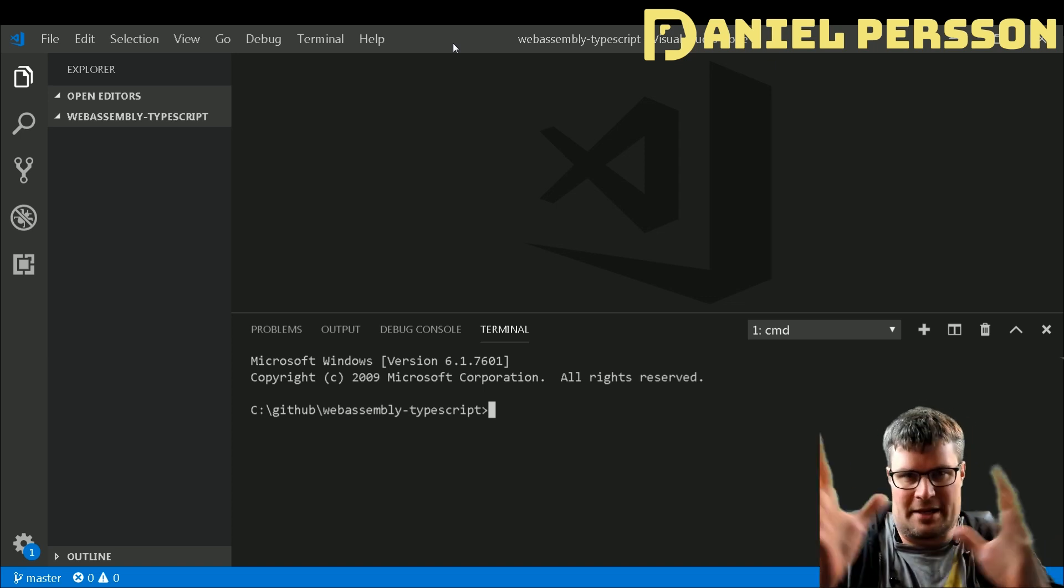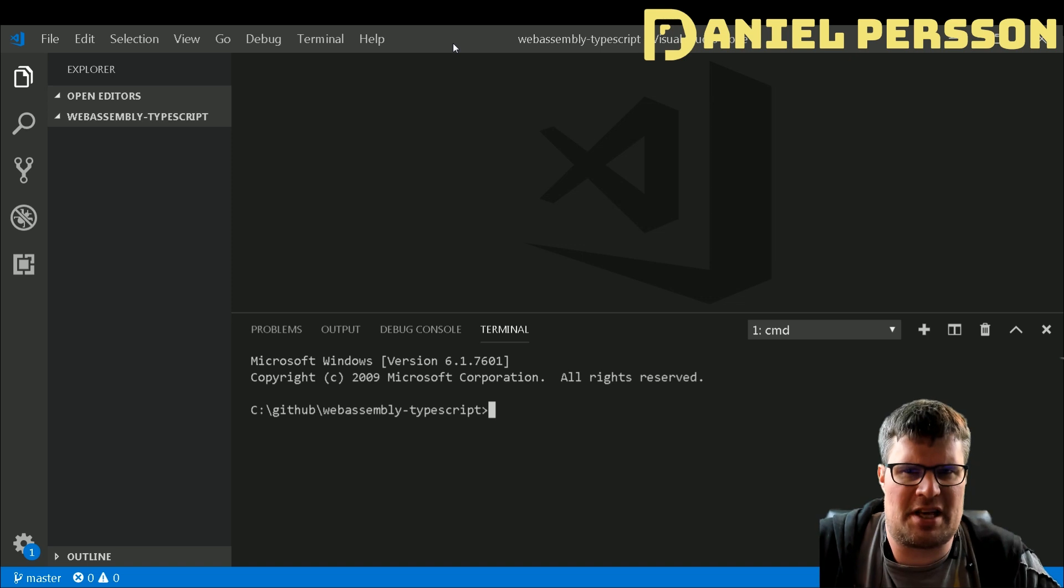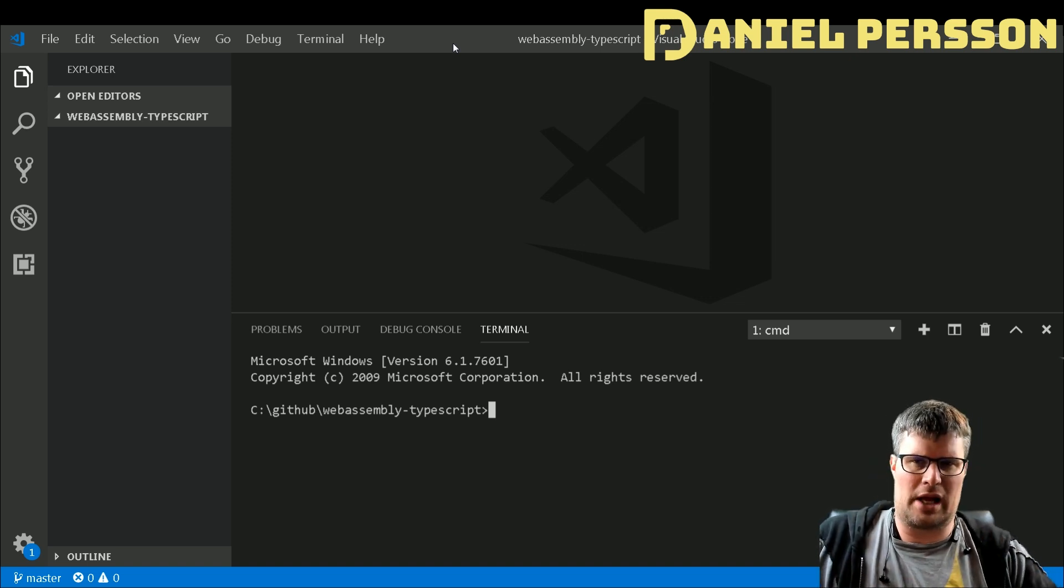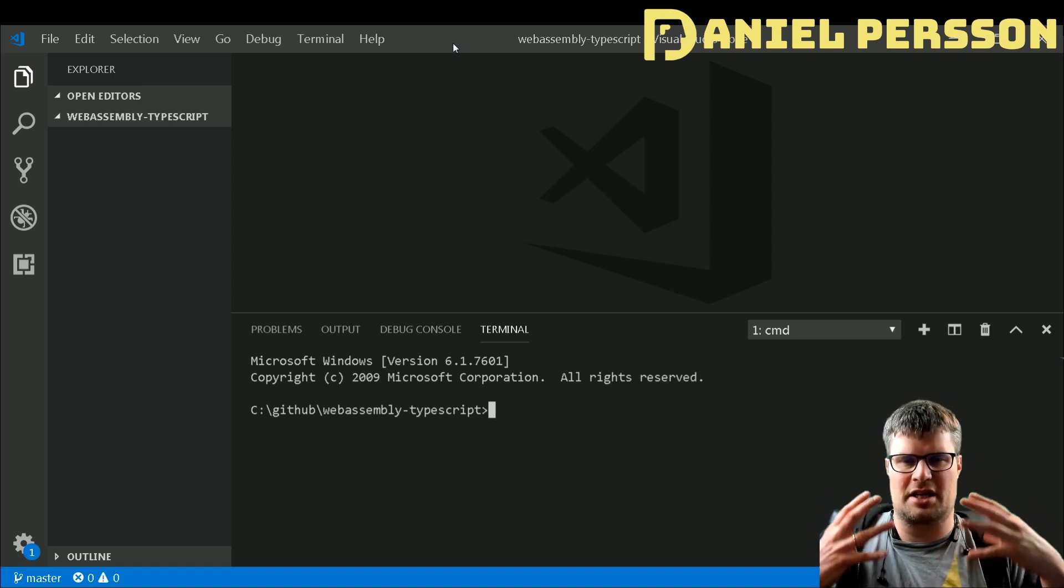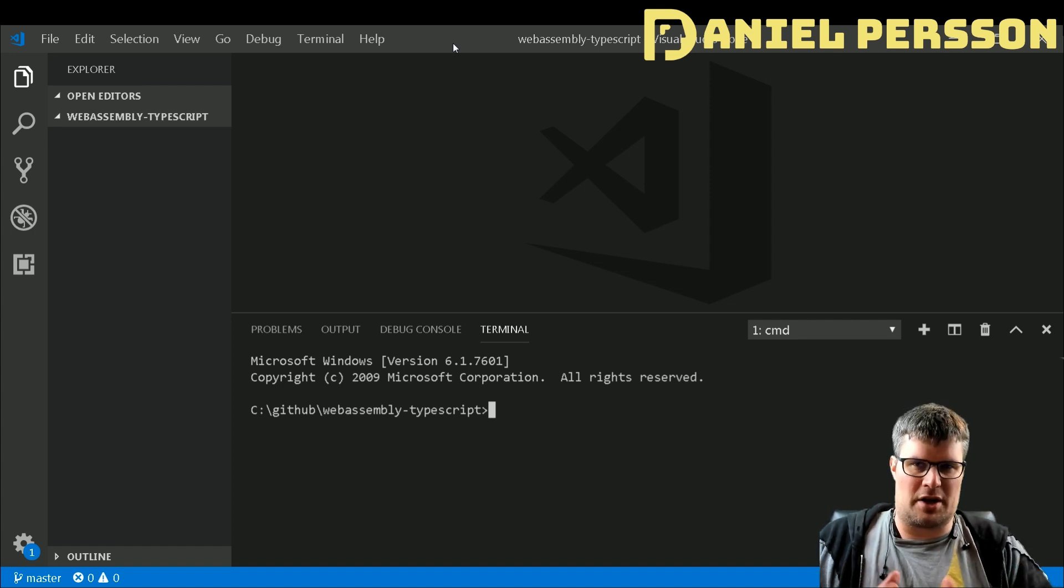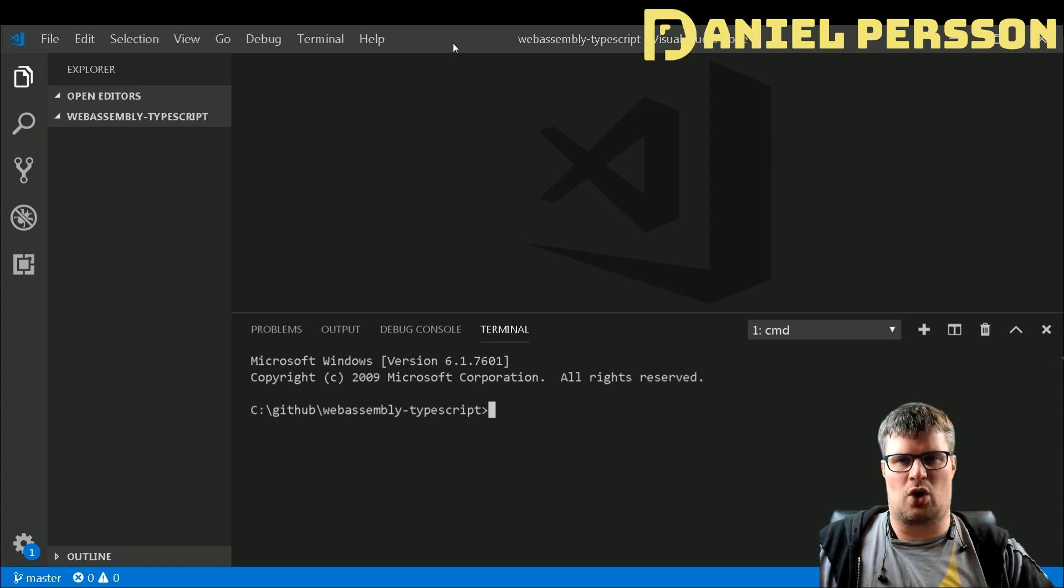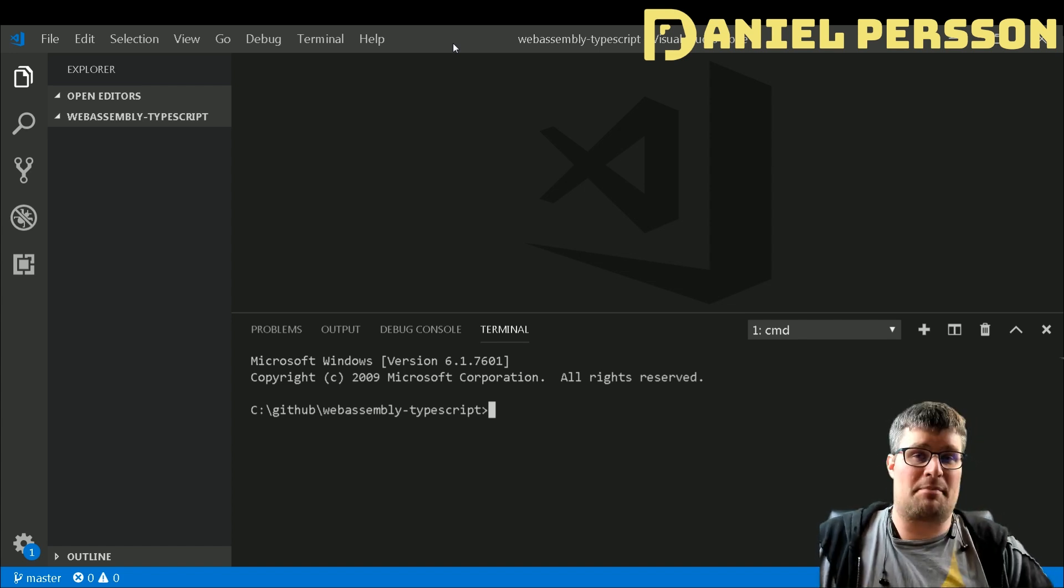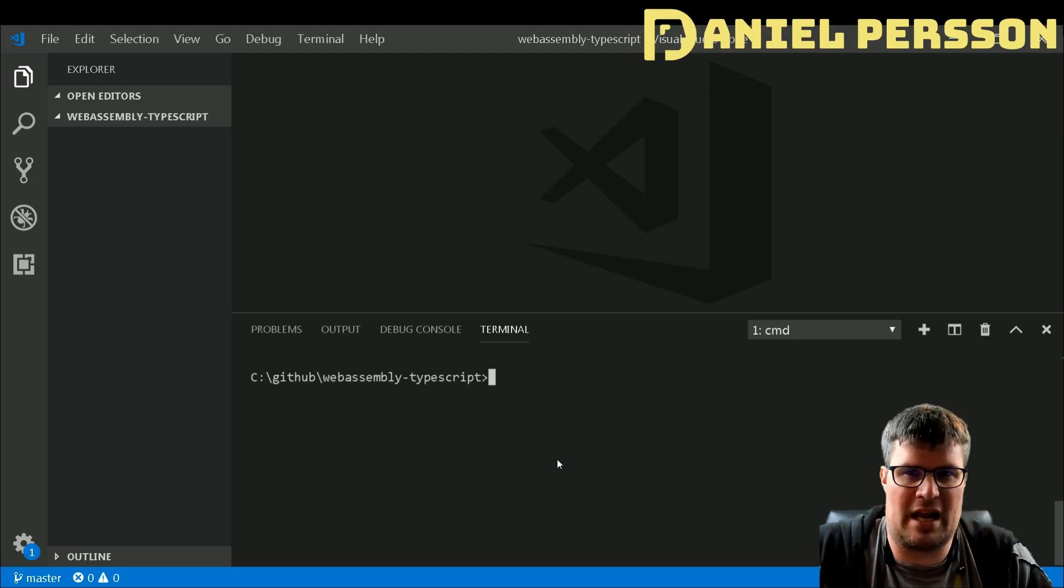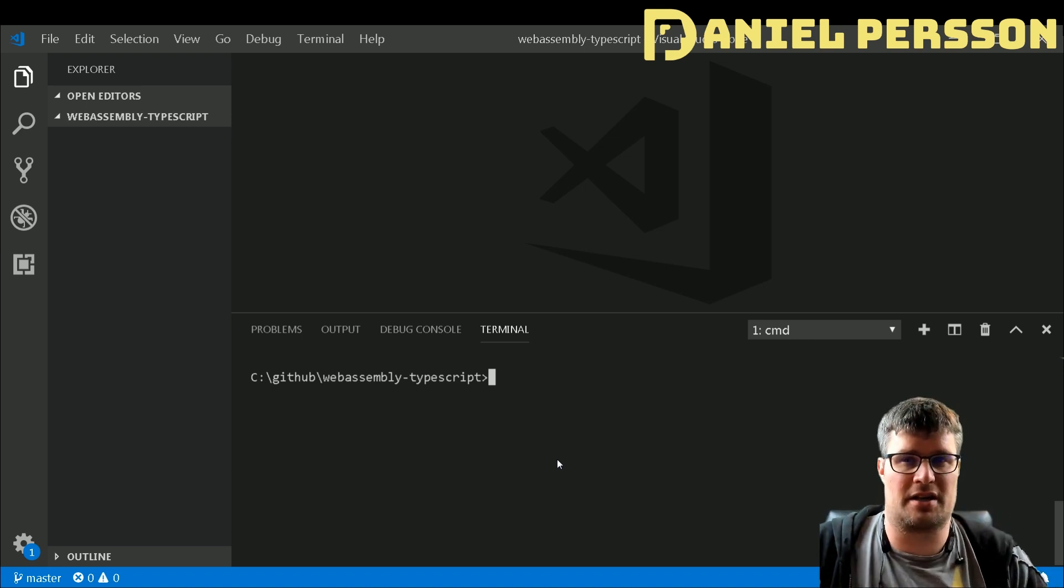Hello explorers and welcome to another video. Today we are going to talk about WebAssembly and TypeScript. This video will go into how to create a project using WebAssembly where you code in TypeScript, and we're going to use a project called AssemblyScript.